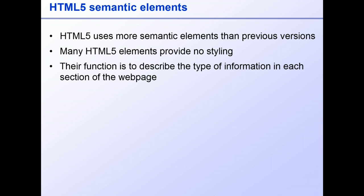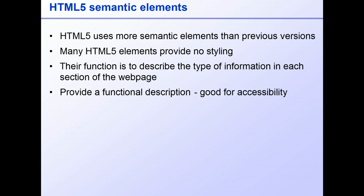This enables us to assign functional descriptions to the various parts of our web pages, which is useful for us as coders, because it makes the code much easier to read. And it's particularly important for accessibility, as it can be used to enable screen reading software to find the various sections.